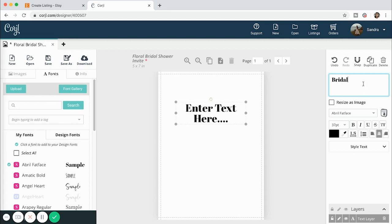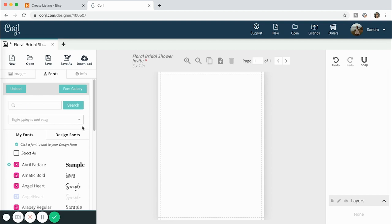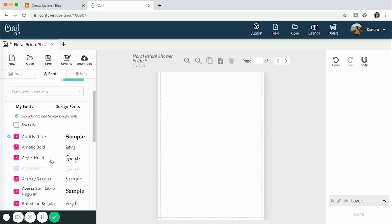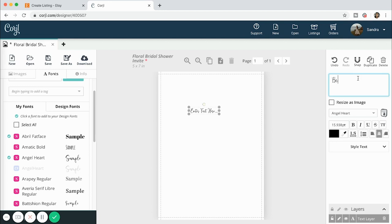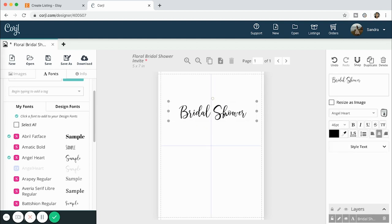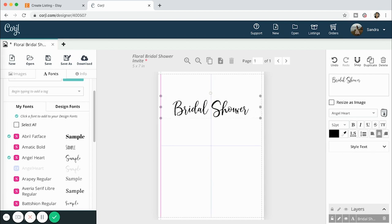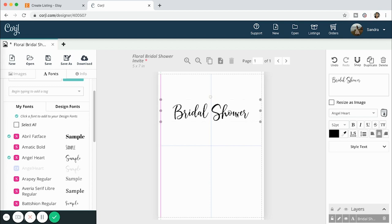I'm going to type 'bridal shower.' I don't really like that font, let me find another one. This font is called Angel Heart — I believe this is one that I had to purchase a commercial license for and then uploaded it.